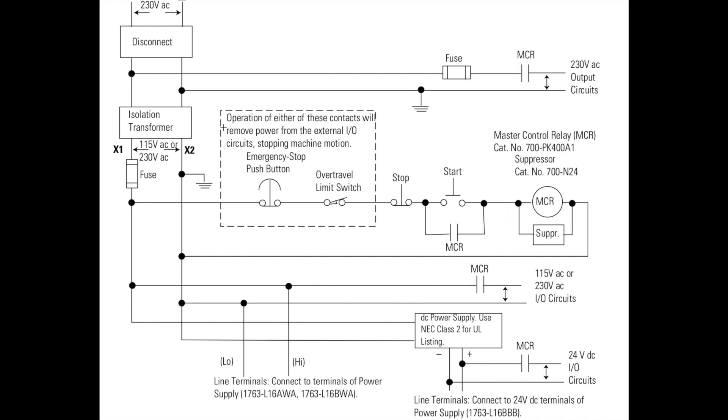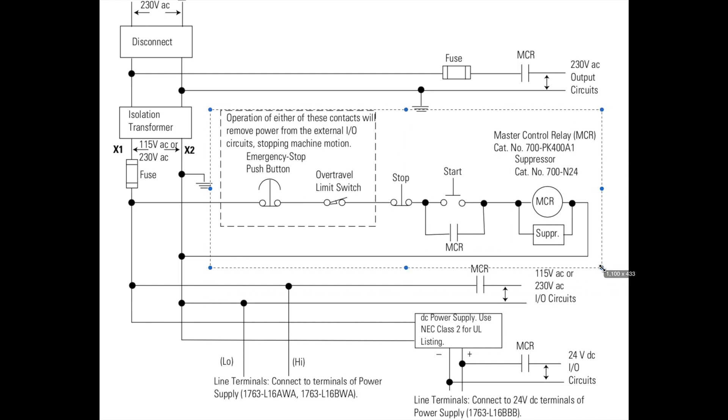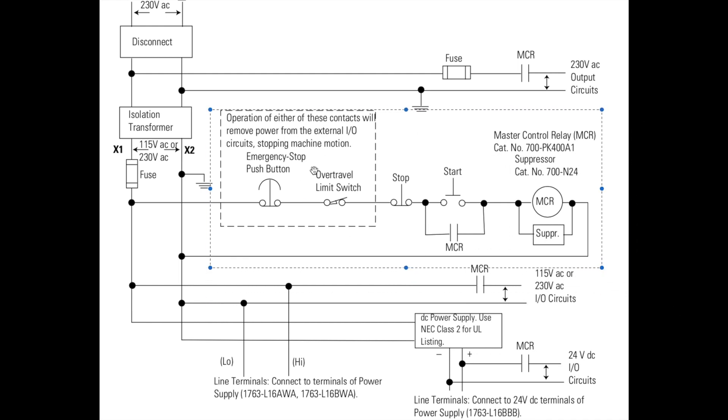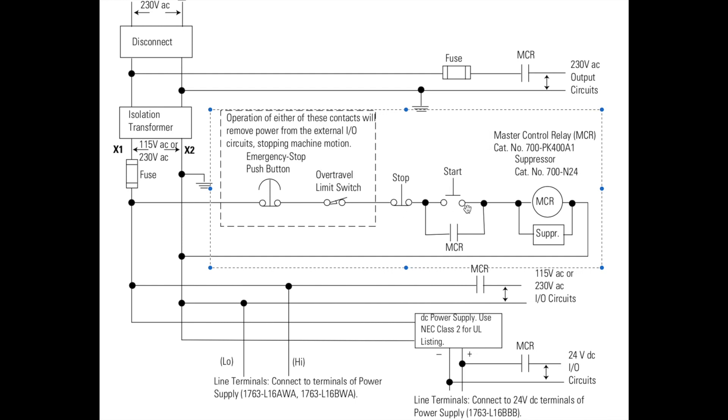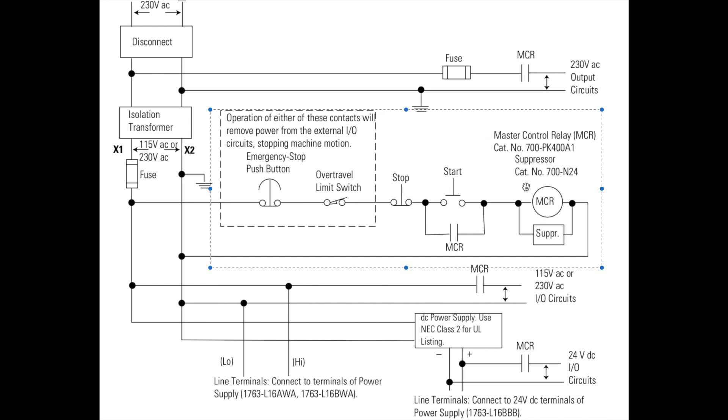We will be doing it as per the schematic, except we will not be putting an over-travel limit switch in ours. We're just going to have a start, a stop, and an e-stop, and then we're going to have a 24-volt relay.